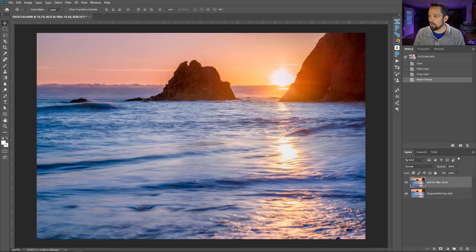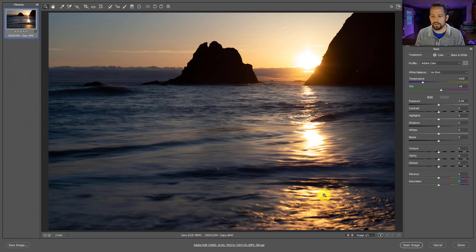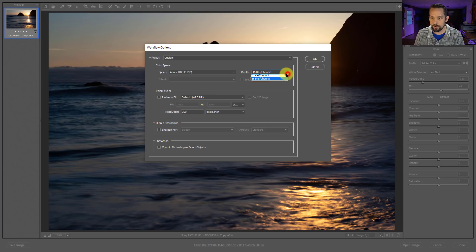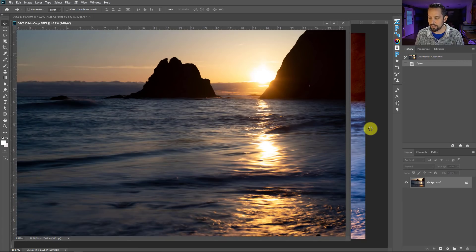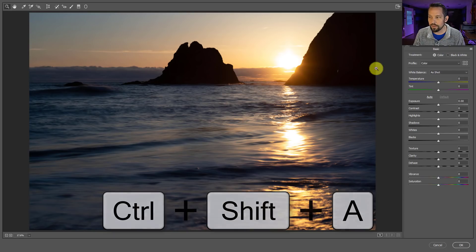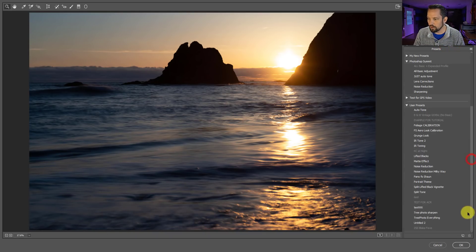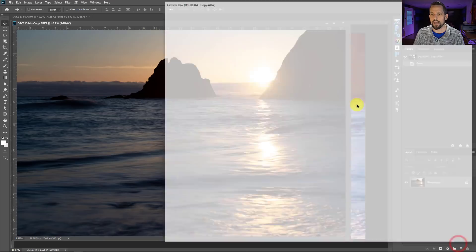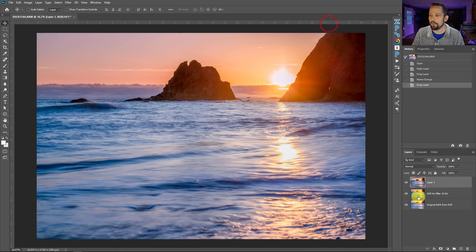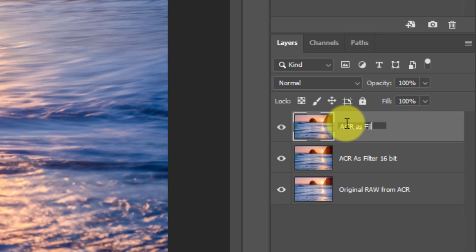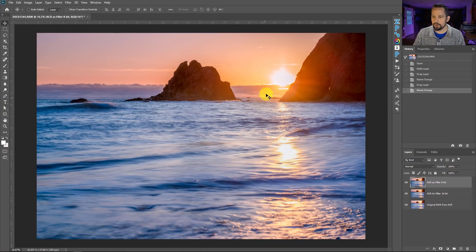Now I'm going to double-click this again to open it up, and this time I'm going to change the workflow option down here to 8-bit. I want to show you how important it is to make sure that your workflow options contain 16 bits of data. So I'll press OK, open it up in Photoshop, and do the exact same thing — Command+Shift+A or Control+Shift+A — to bring it into Adobe Camera Raw as a filter. I'll put my preset on there, press OK, then Shift-drag and drop it over. I'm going to call this layer 'ACR as Filter — 8-bit.'